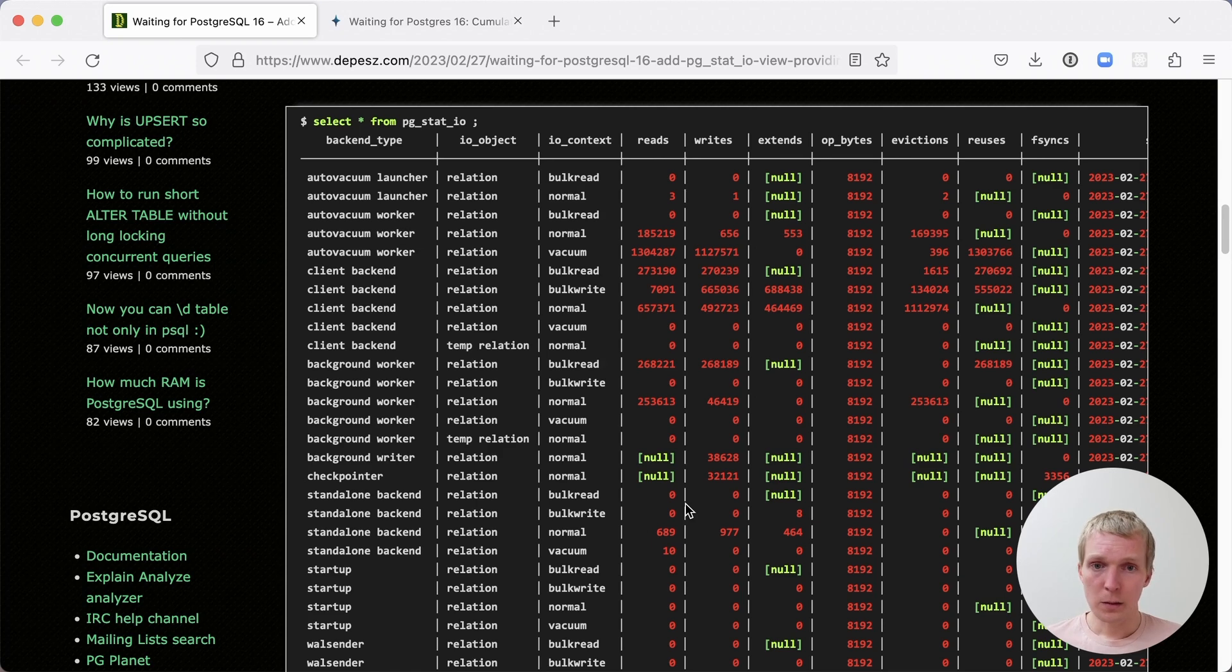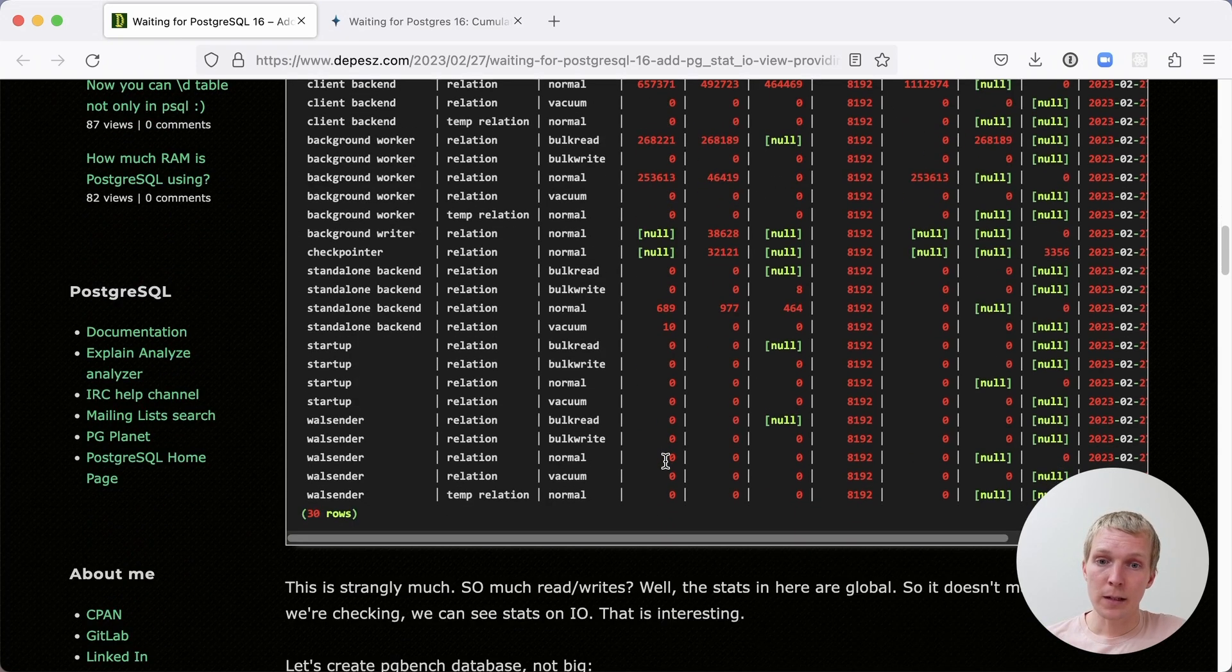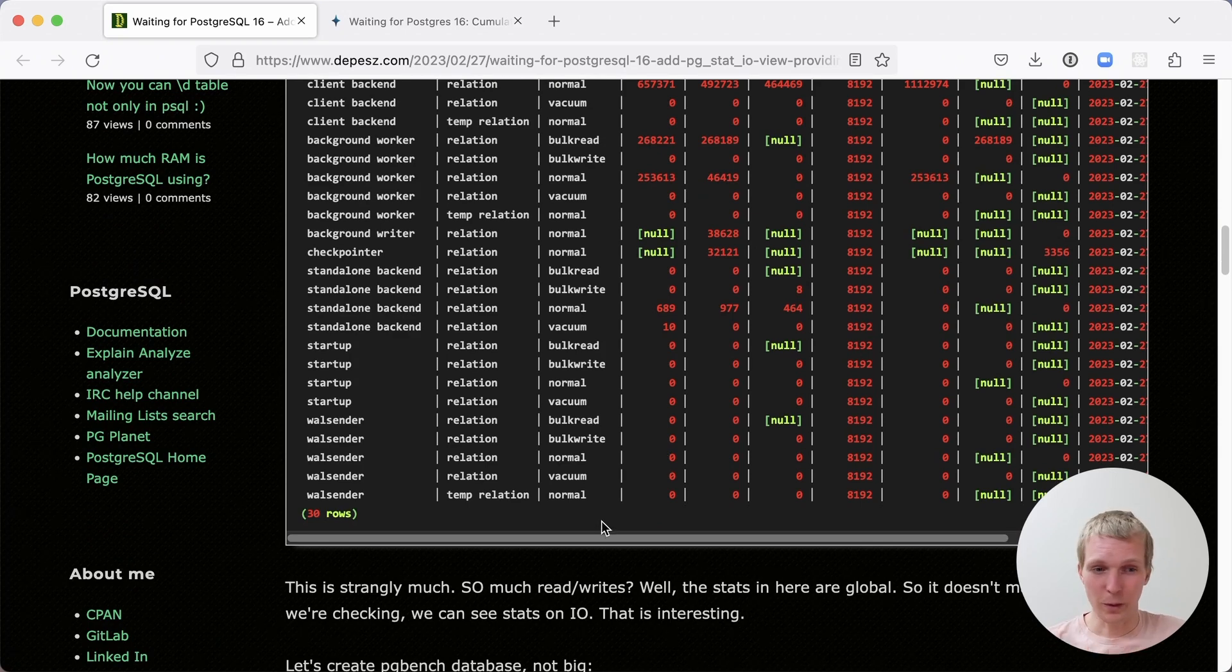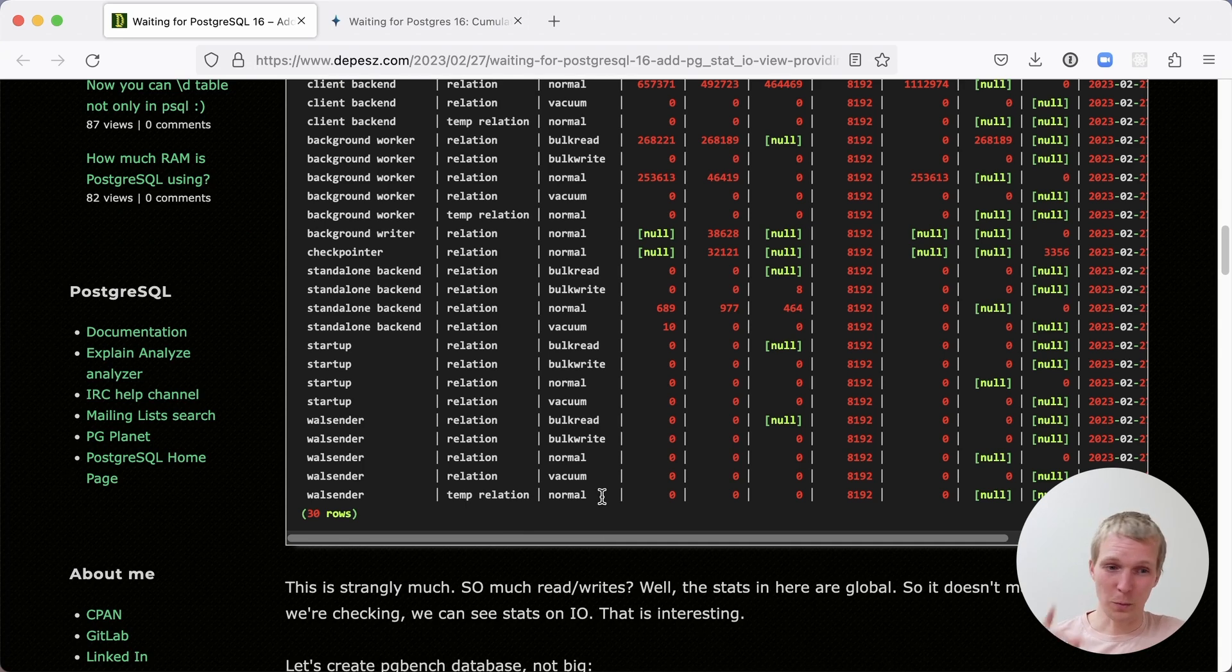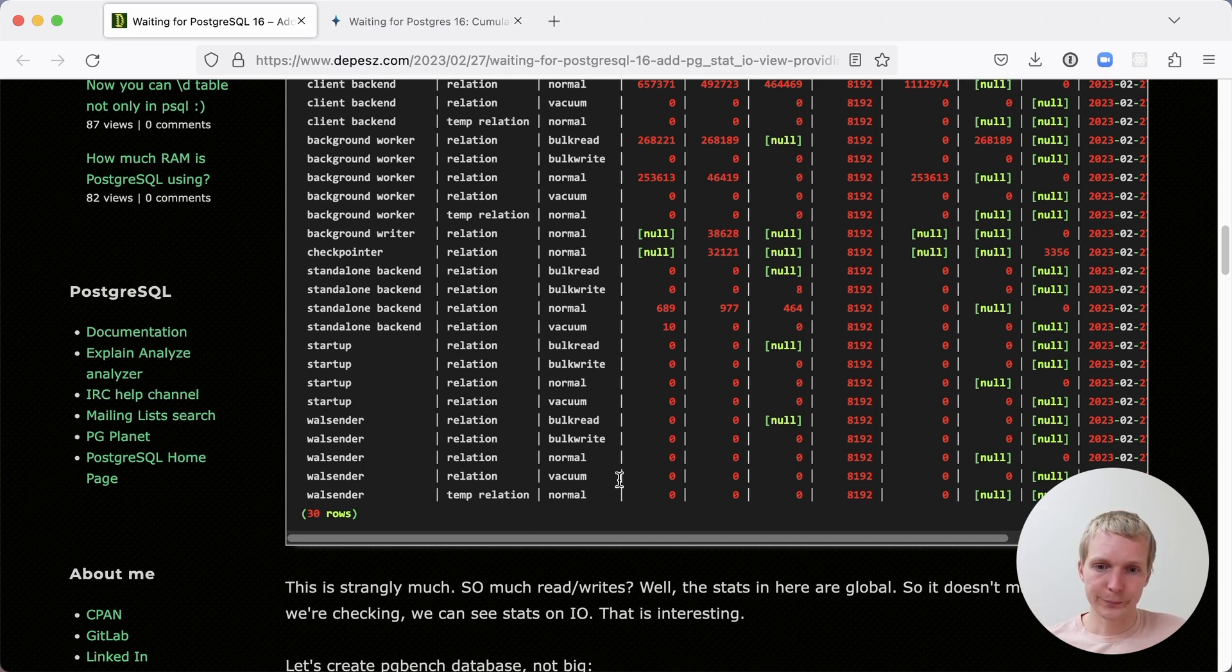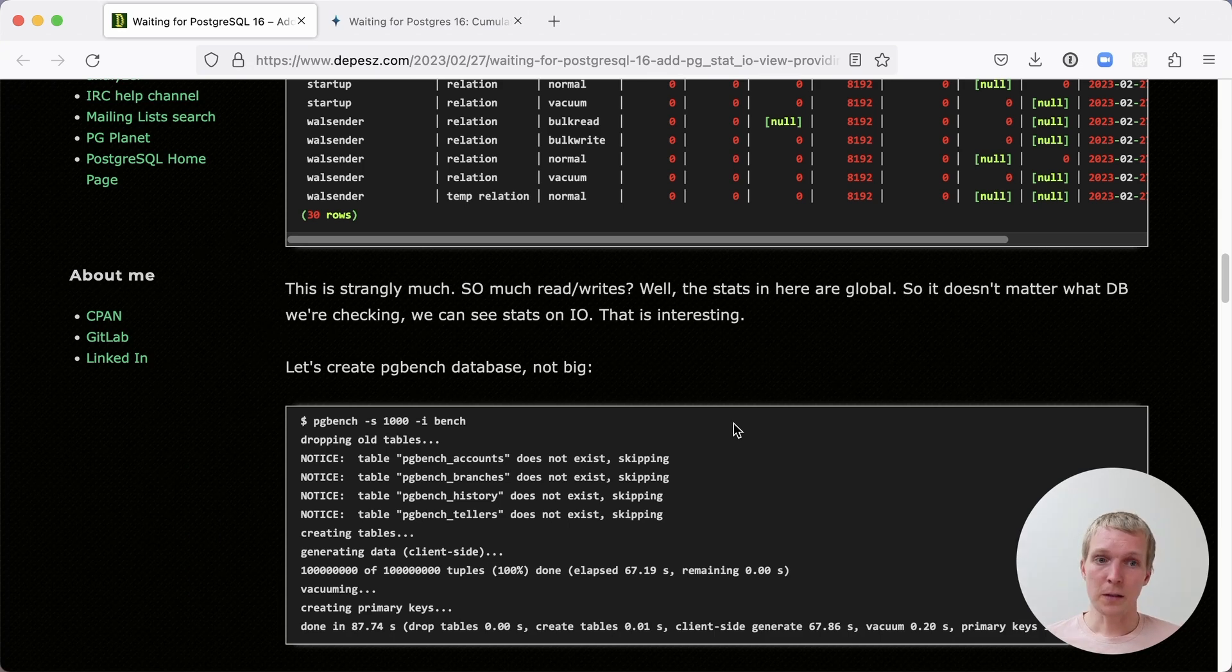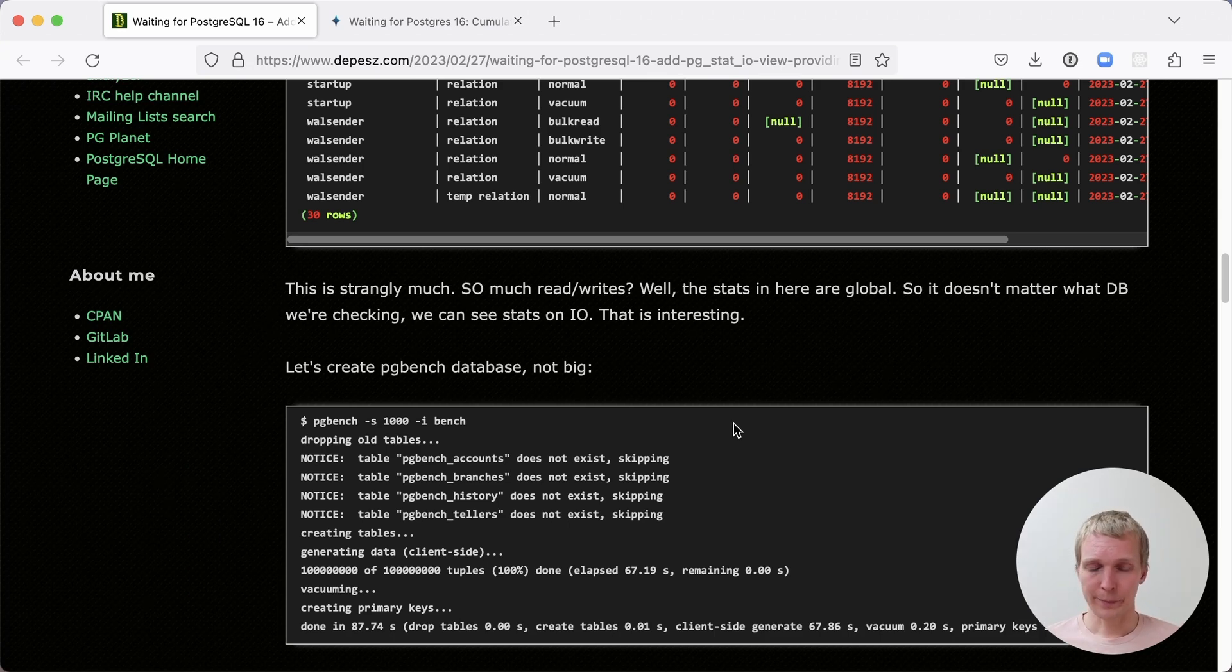Now this looks like a lot of data, but what's nice about this is that it is actually fairly compact in the sense that you will always get 30 rows if your system is really busy or if your system is not busy. What really matters is which counter values are going and how. As Dipesh describes here, these stats here are global. So we can see the stats for the whole database server.